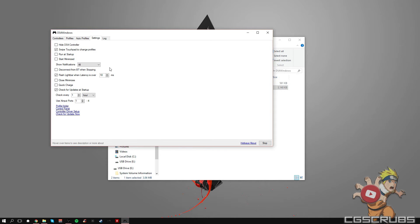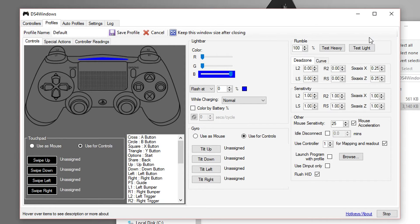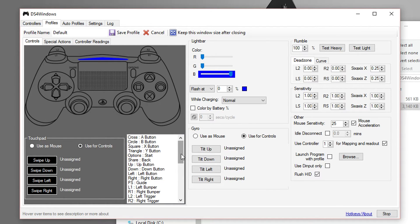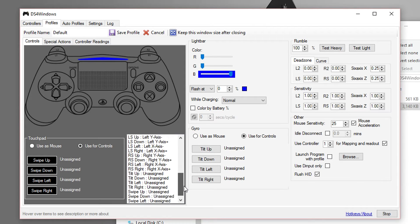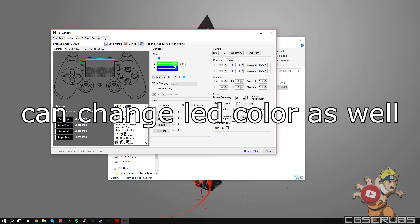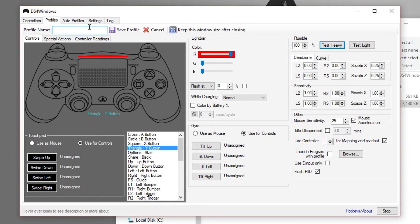Then once you've done with that, you're going to go to the controller, and then you're going to go to edit. This is where everything is already mapped to emulate the Xbox 360 controller. You can change things if you want to. And you can give it a name for your profile. So I'm going to put it as CG Scrubs.